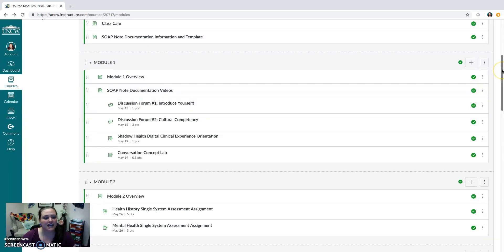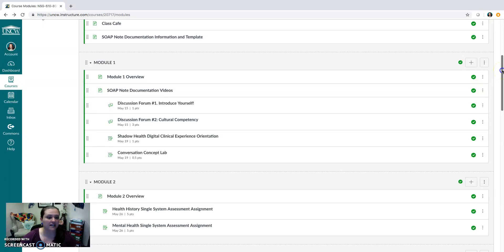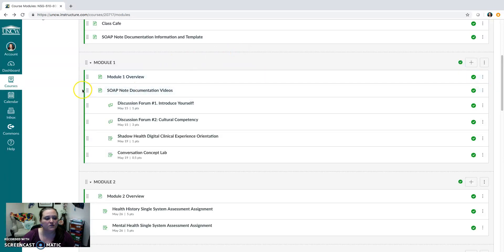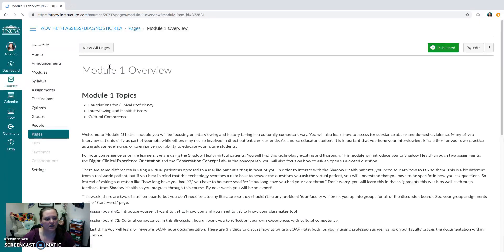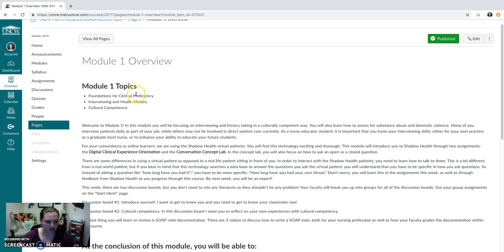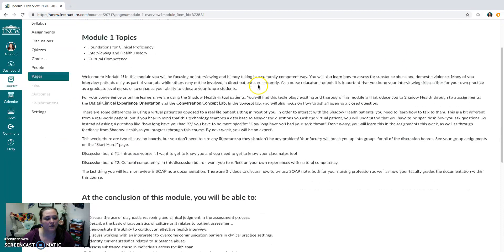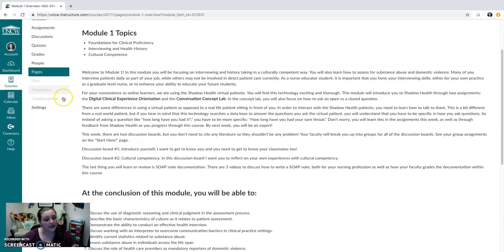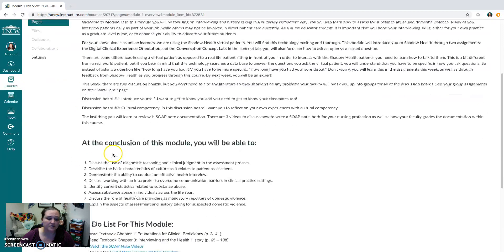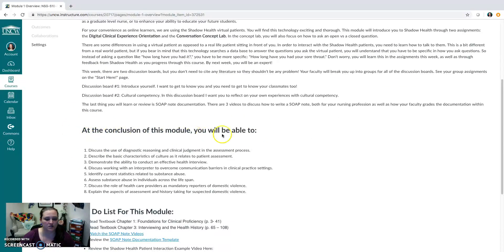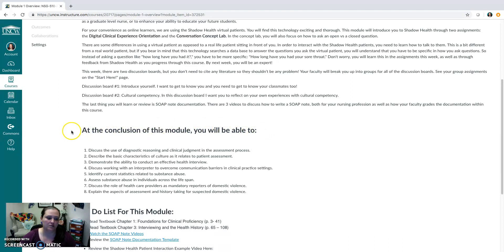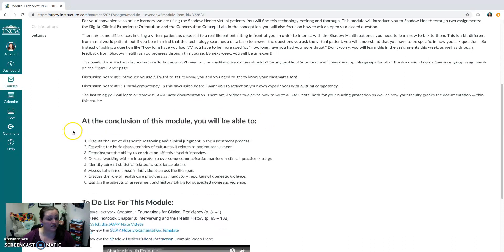Next, you're going to find every one of your modules, Module 1-7, one for each week, listed here on the modules page. Where you see a module overview, let's go into Module 1, for example. You're going to find first the module topics for that week, an explanation about those topics. You'll find out what your student learning outcomes are. What can you expect from this week module that you're going to learn?